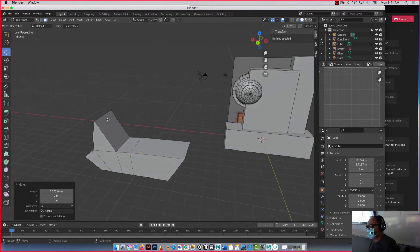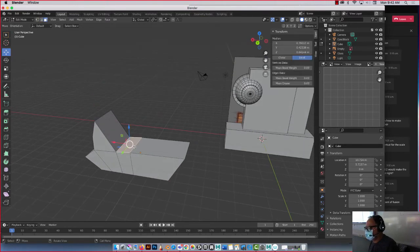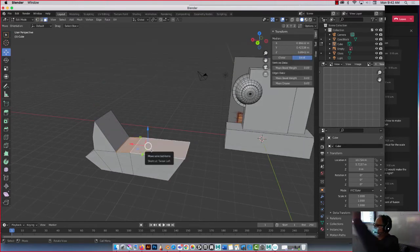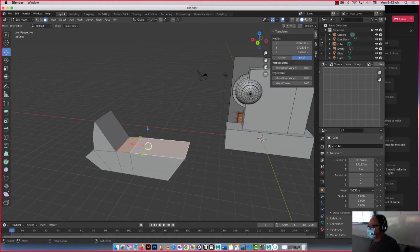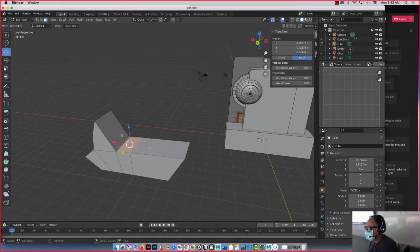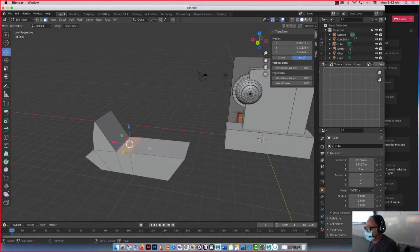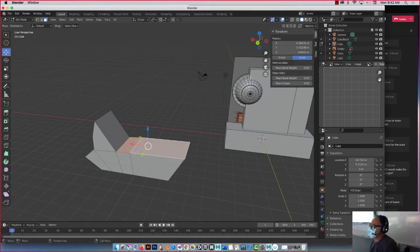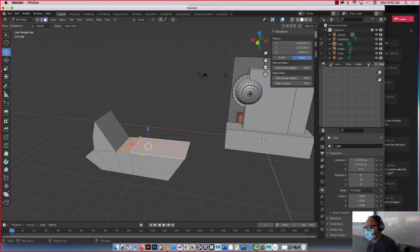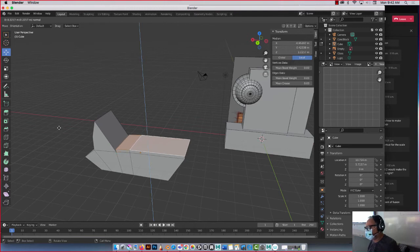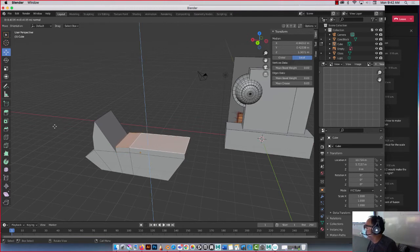So if I want to go and extrude here, watch this. Select these two faces by holding shift. Anytime you hold shift in this app, it adds. Adds and takes away. Look, shift, shift, shift. If I hit E for extrude, look what it does. See what it did? It extruded, right?